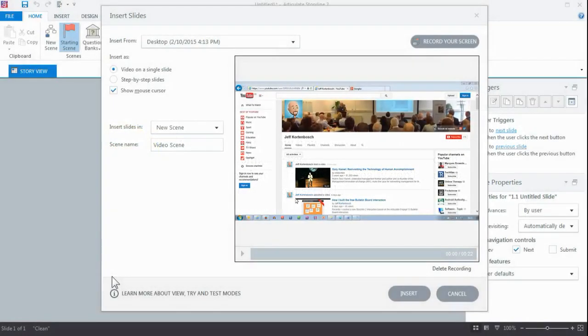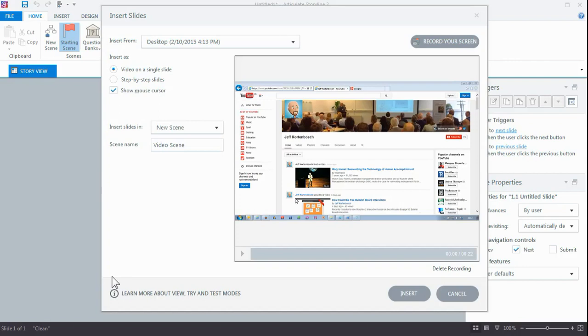So you've just recorded a screencast in Articulate Storyline, one or two doesn't matter, and instead of putting it on the slide, you want to export it and work with it in another video editing program.